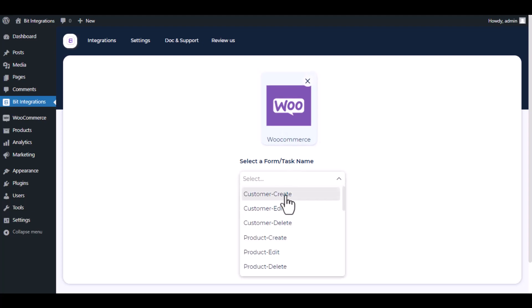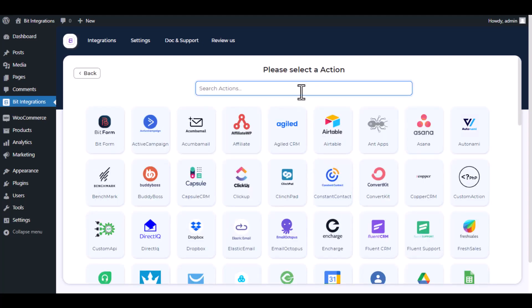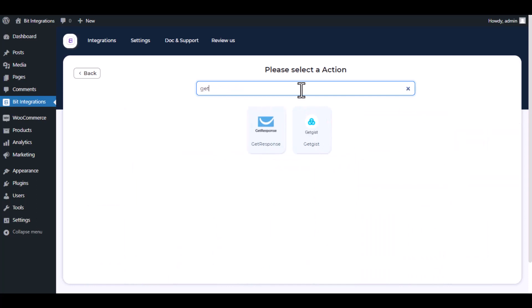I am selecting customer create. You can choose as you want. Click next. Now here search and select GetResponse.